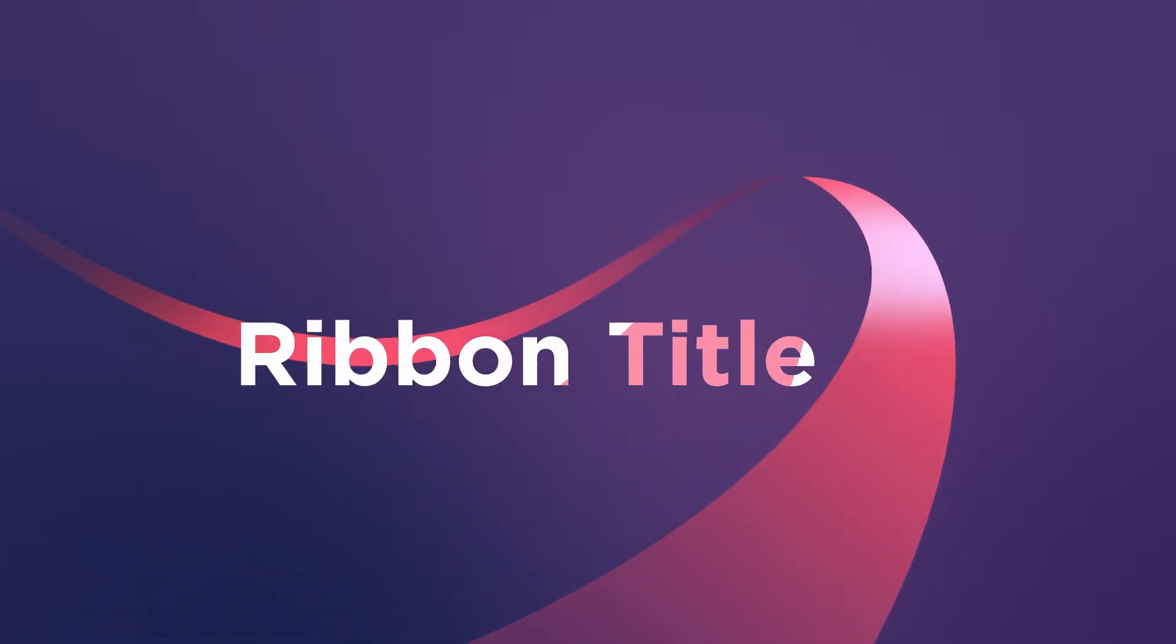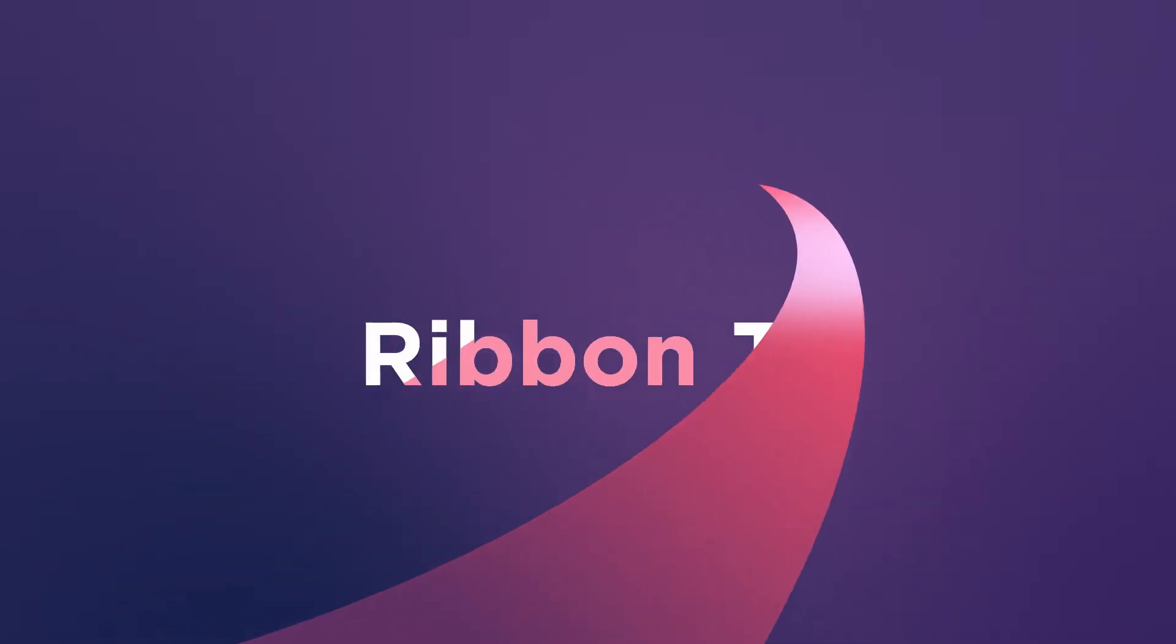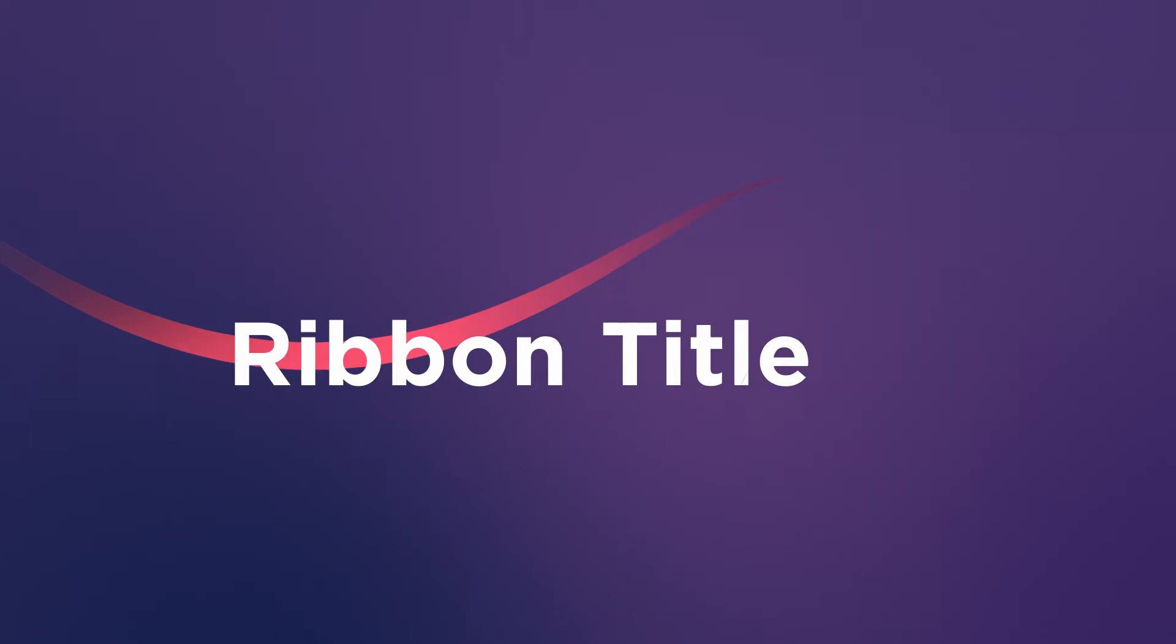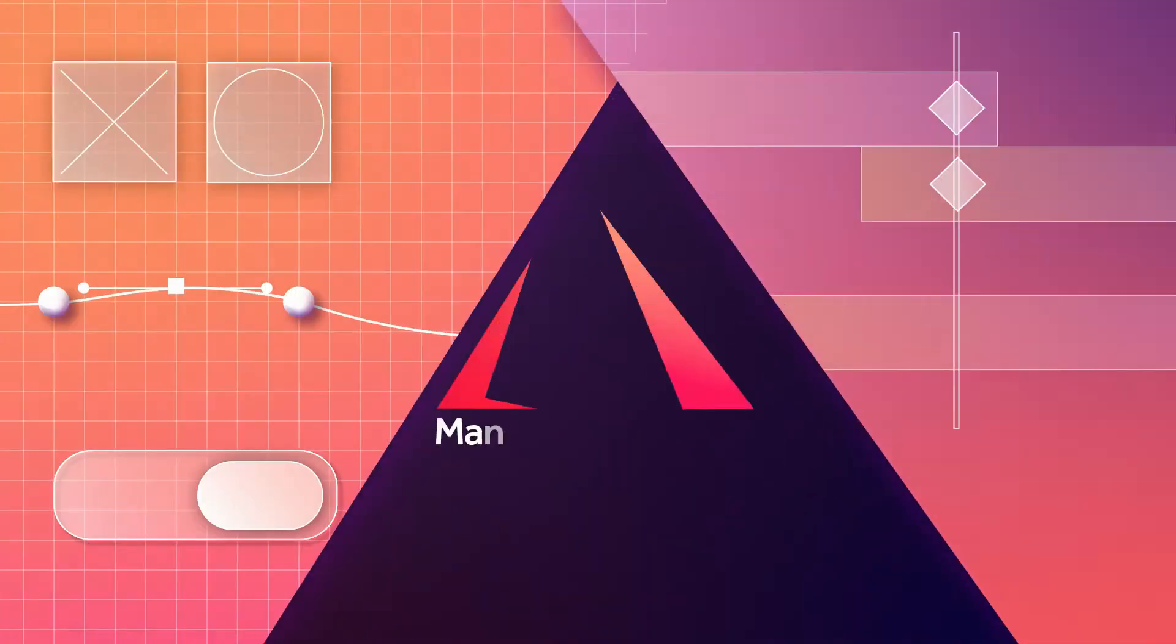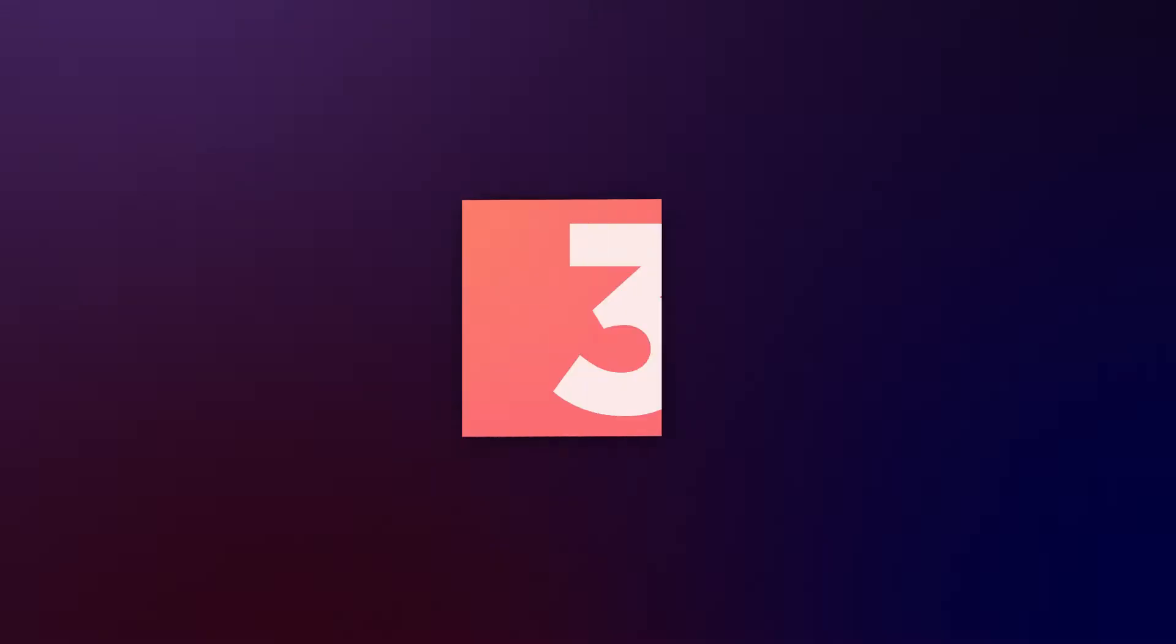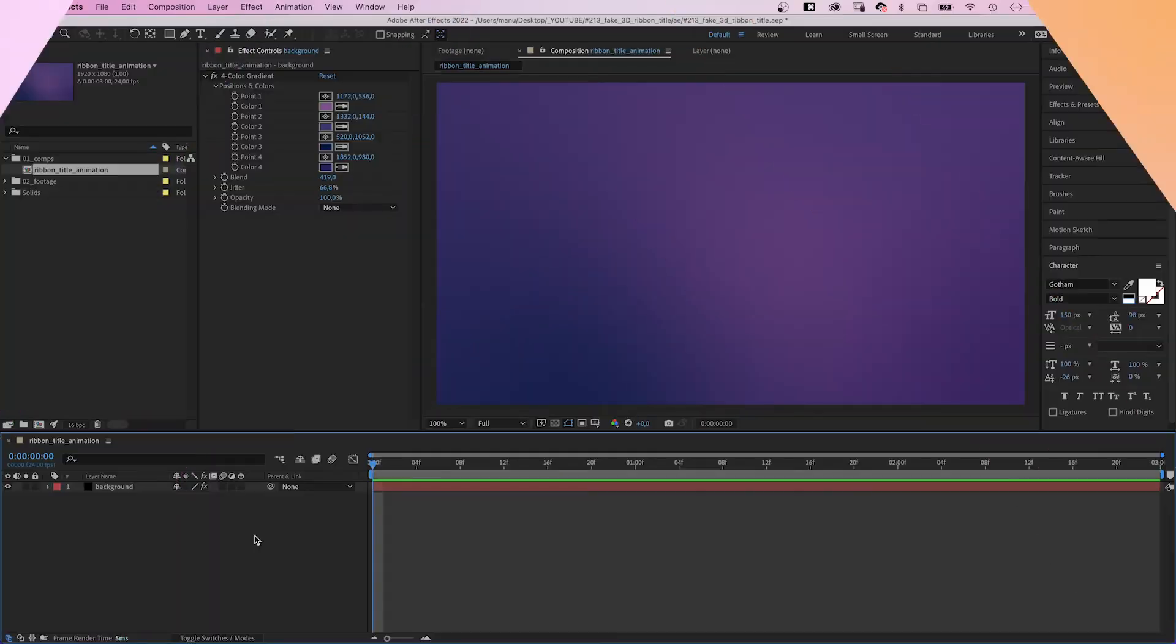In this After Effects tutorial, I'll show you how to animate this fake 3D ribbon title animation. Hey everyone, my name is Manuel and let's get started right away.